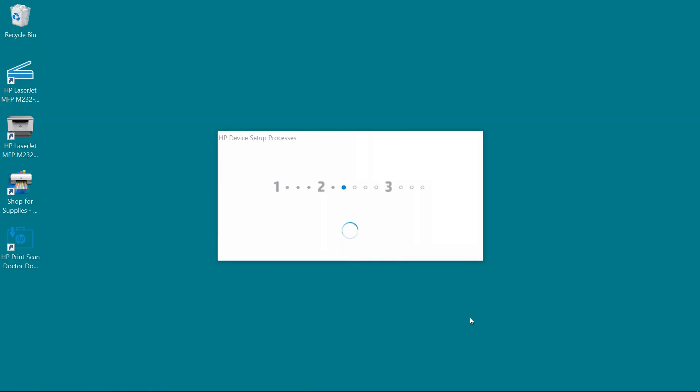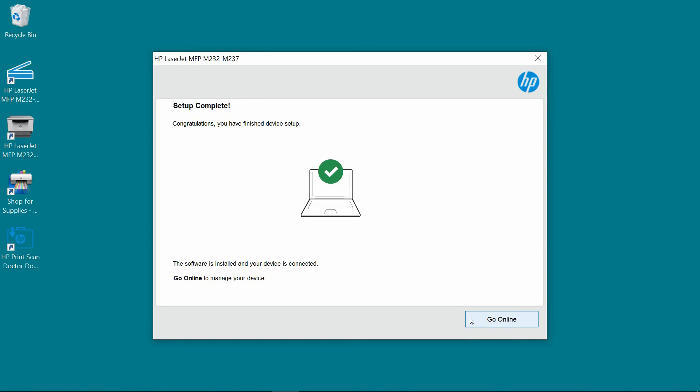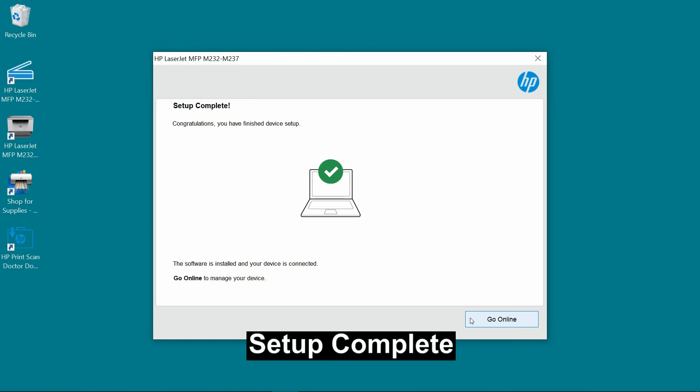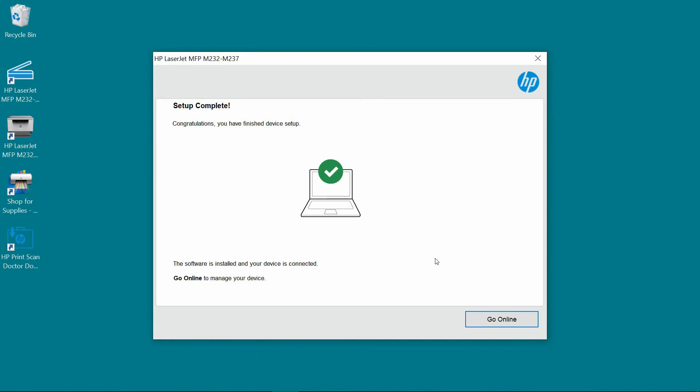Next. The setup is complete. We can go online to manage our device. For now, let's close the installation.